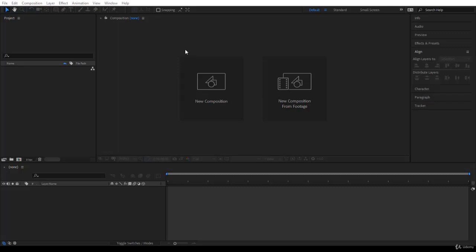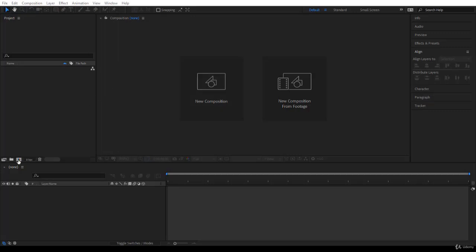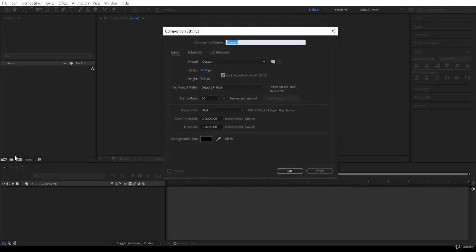Please launch After Effects and follow along — it's going to be fun. Try to do what I'm doing, and of course if you have questions post them in the Q&A section of the course. Everything starts with a composition, so in CC 2018 click on New Composition. Let's give it the name 'First Animation'.